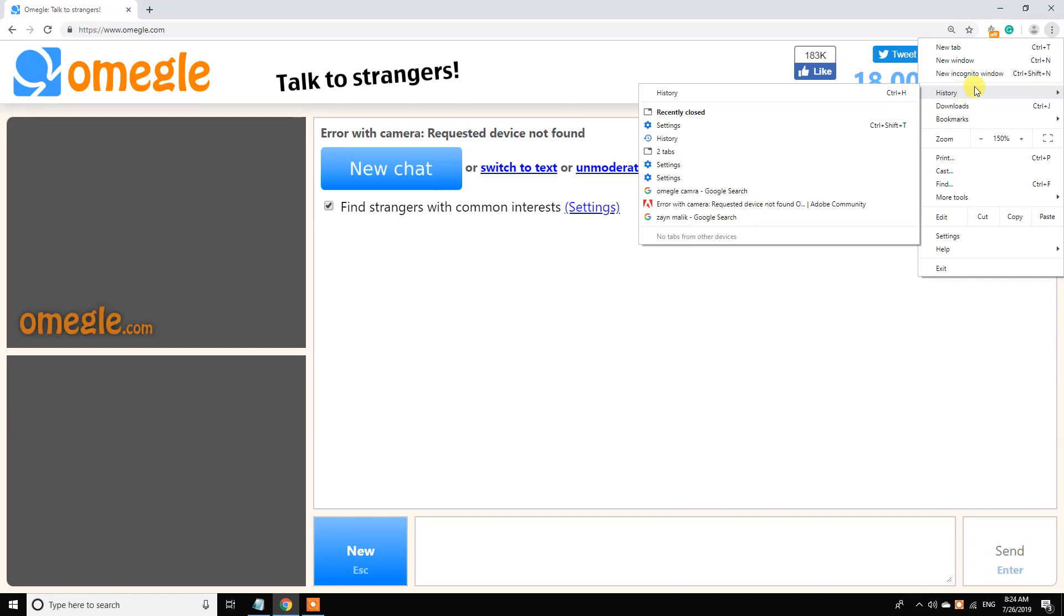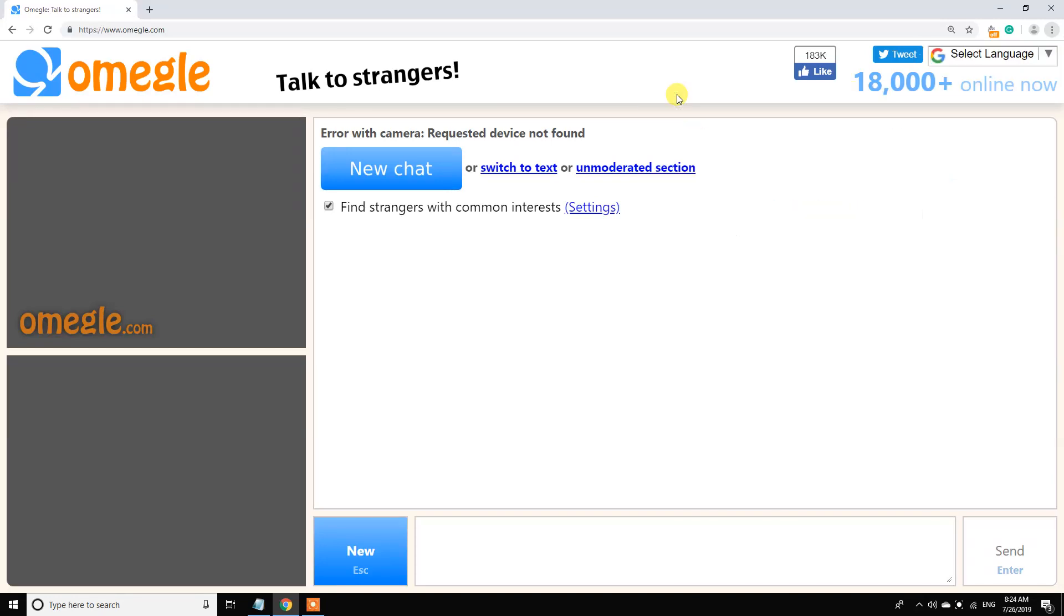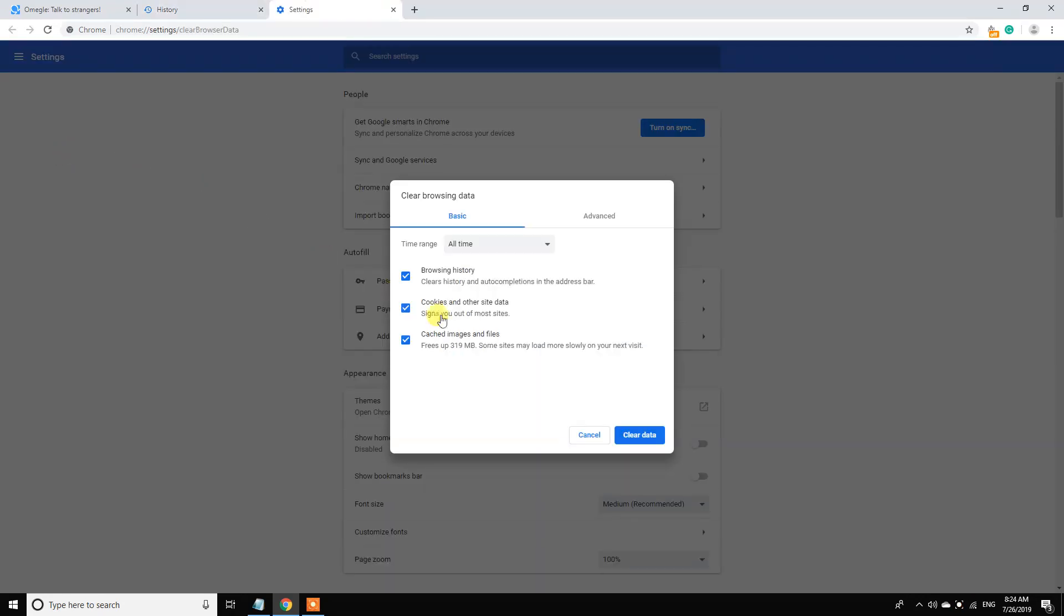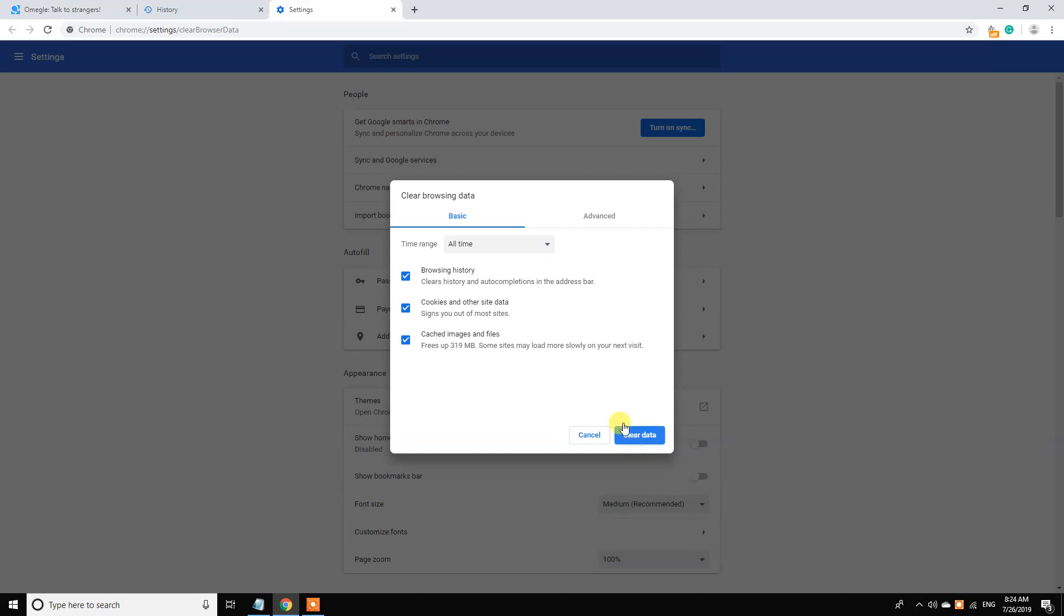Go to history, then click on clear browsing data. Here you can select browsing history, cookies and other site data, and cached images and files. Select these three and click on clear data. Okay.